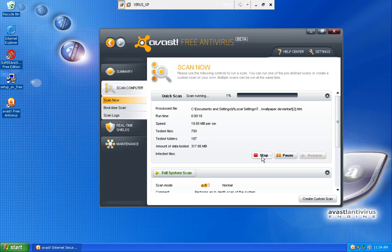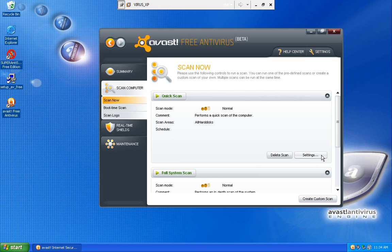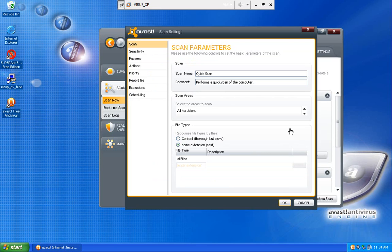And then what I hate is if you want to stop a scan, and it takes forever to stop. But with this I just hit stop, and it's done. No virus found. I can look at my scan settings.